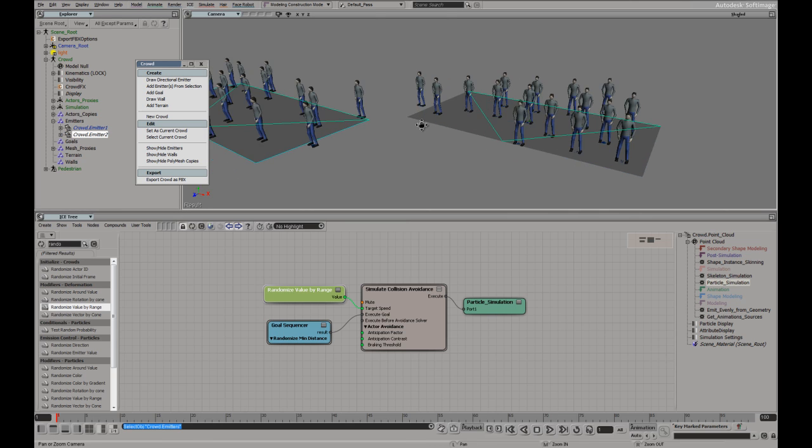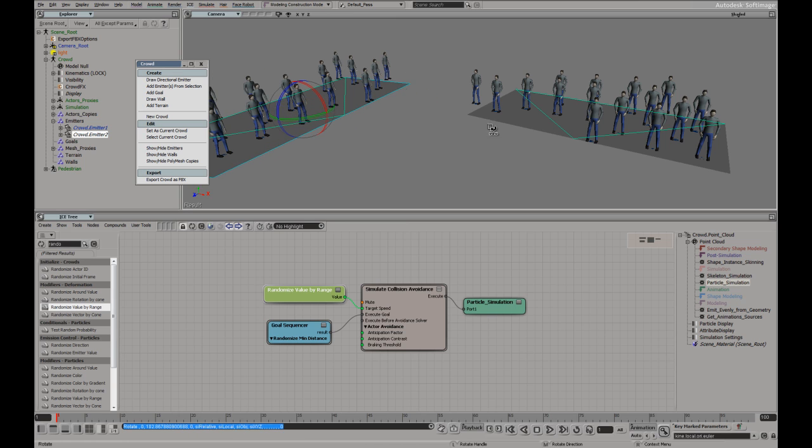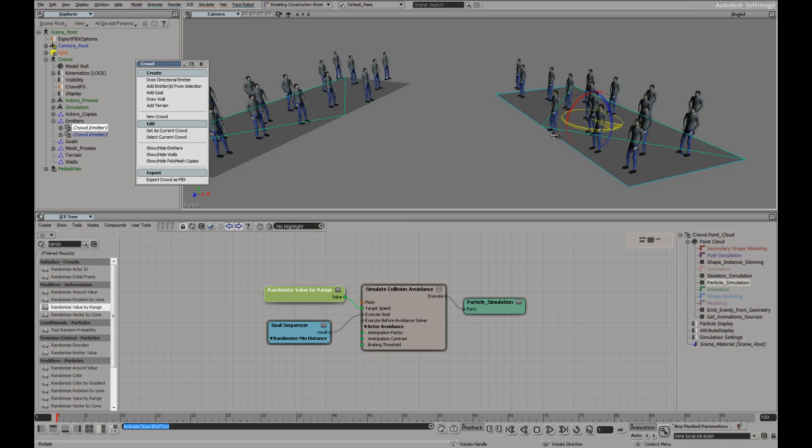Now, why did some of these people jump over there? Well, that's because I'm still emitting the same number of characters, but this time from two different spaces.